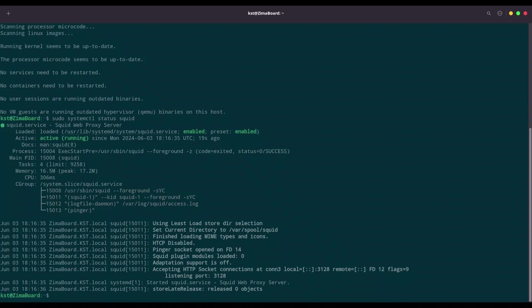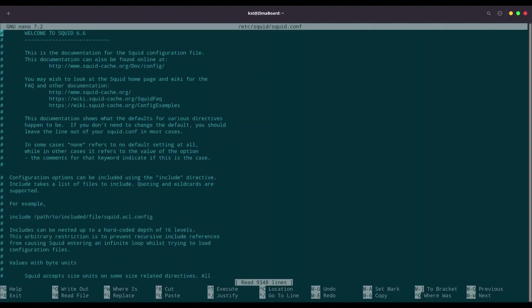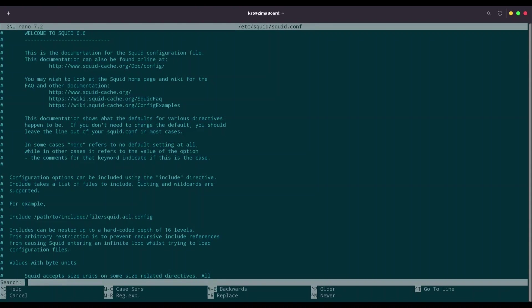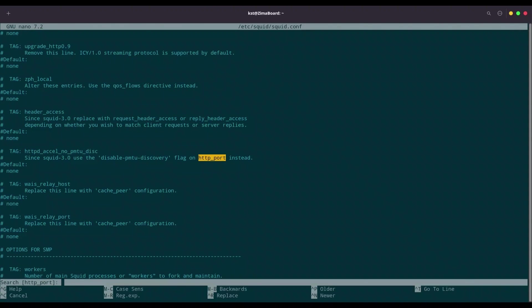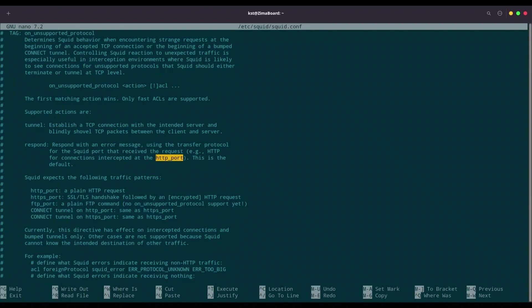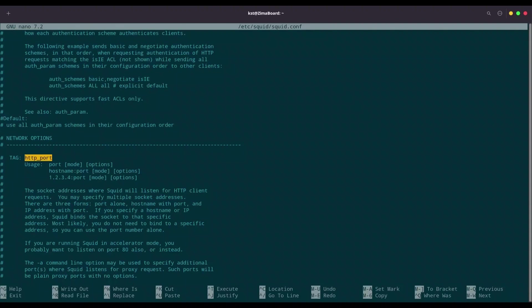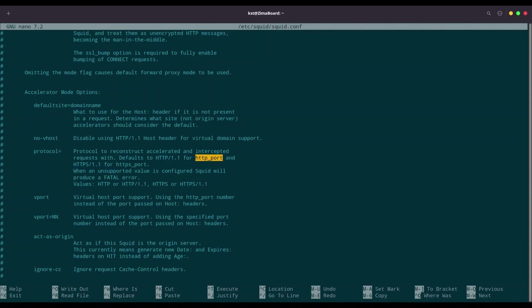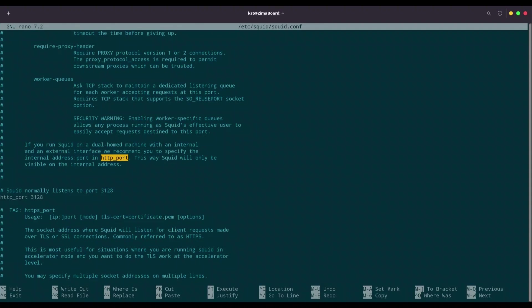So now, first thing what we are going to do, we are going to use nano to edit /etc/squid/squid.conf. And this is absolutely huge file. You have tons of different options that you can deal with. But first that we are going to look for with control W, it's HTTP port. I'm going to look for it where it's defined. It's here. So if we want to use a squid proxy, we will have to use it through port 3128. This is a default port.